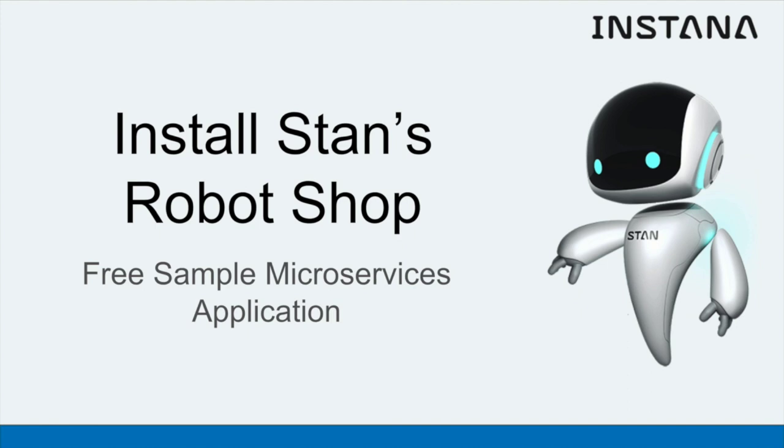In this tutorial I'm going to take you through installing Stan's Robotshop, our free sample microservices application, and we're going to install it on Kubernetes.